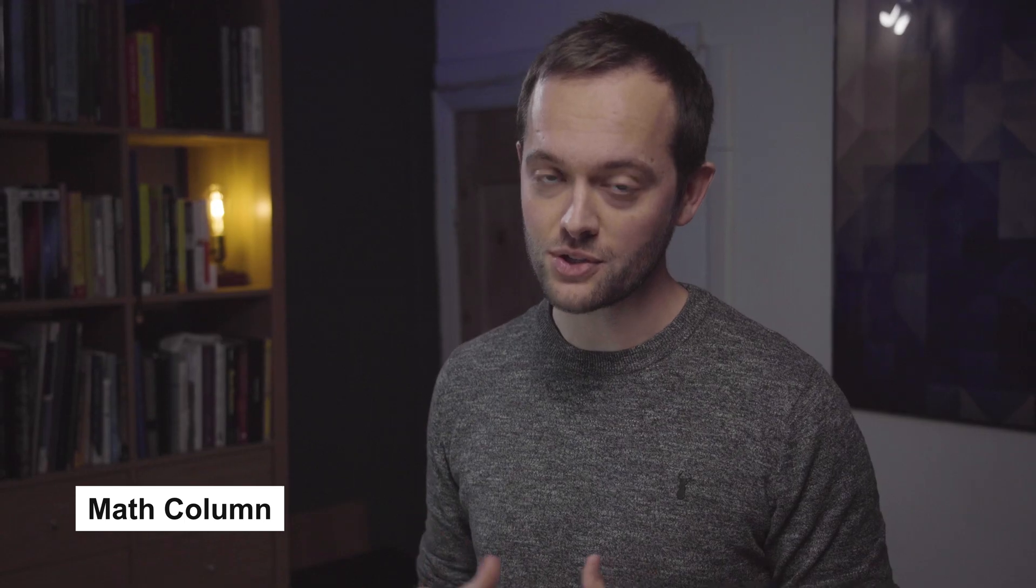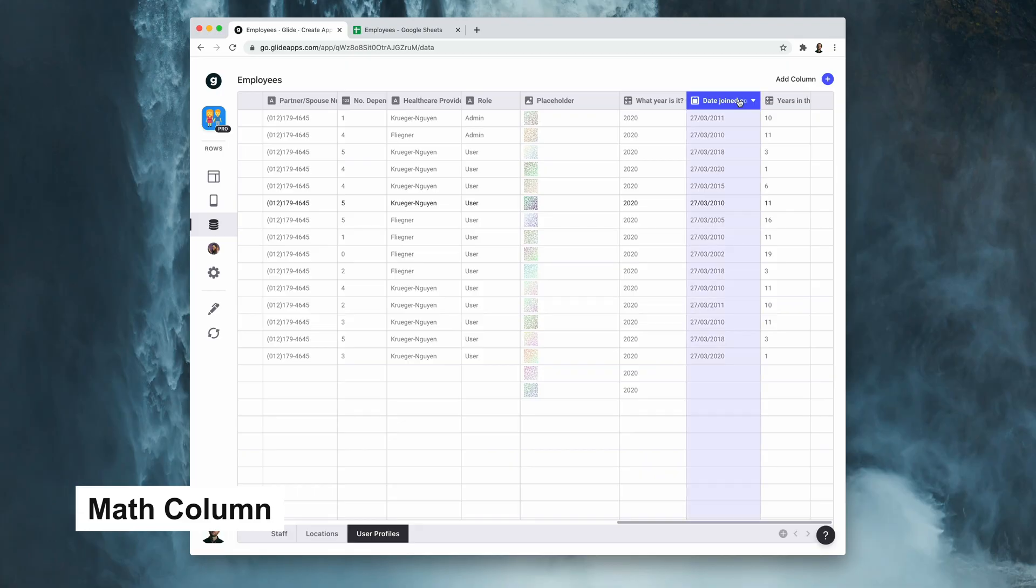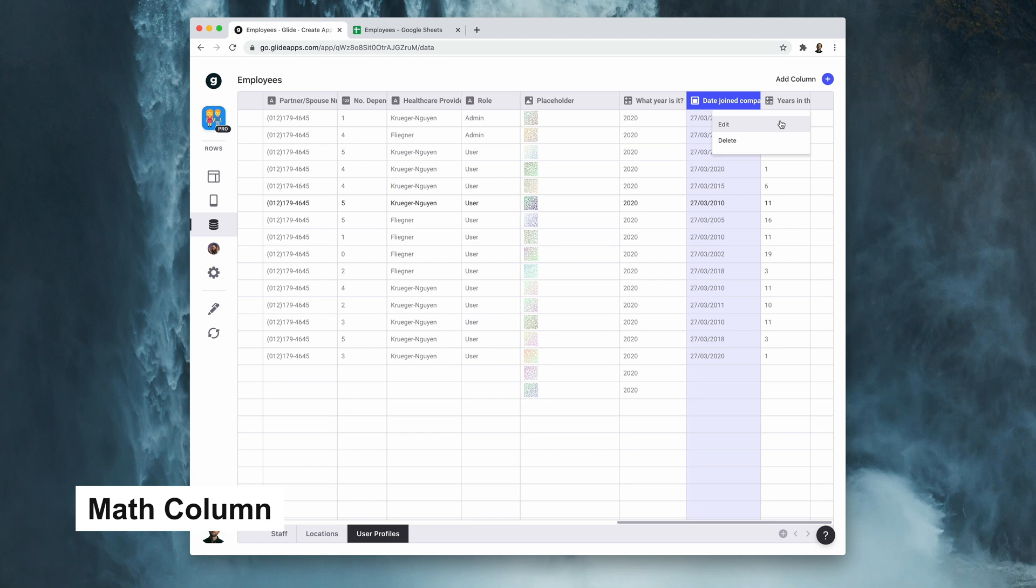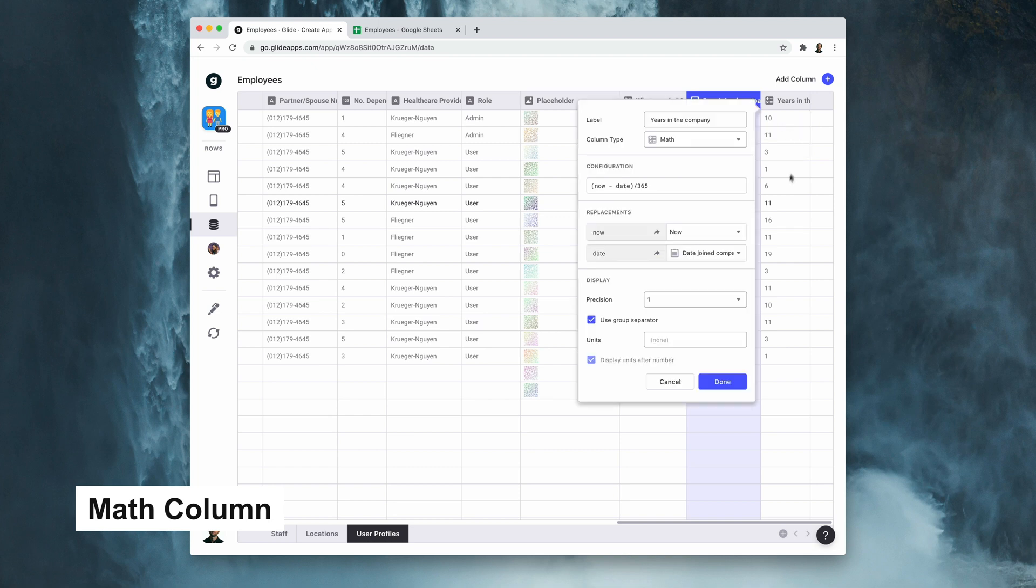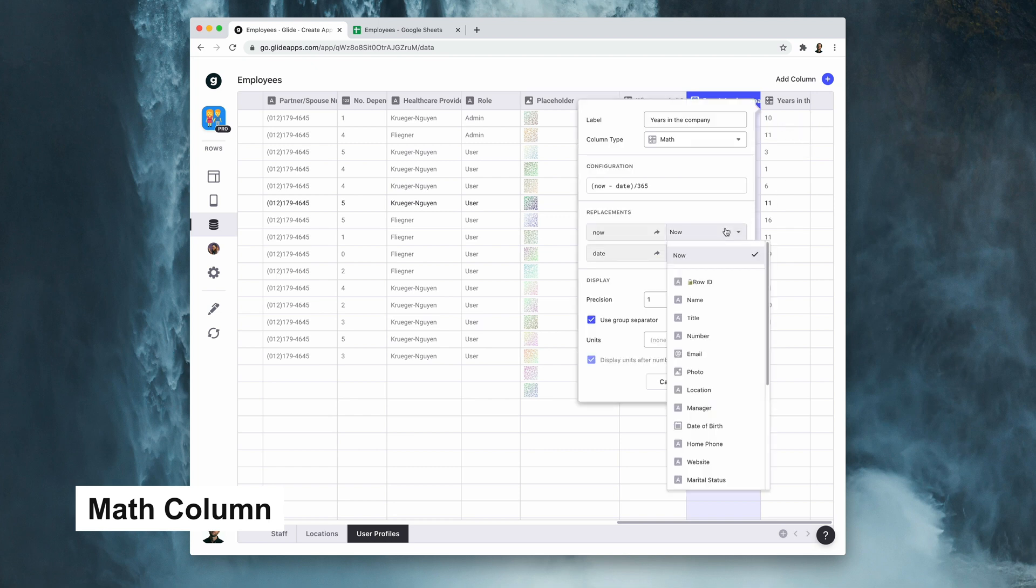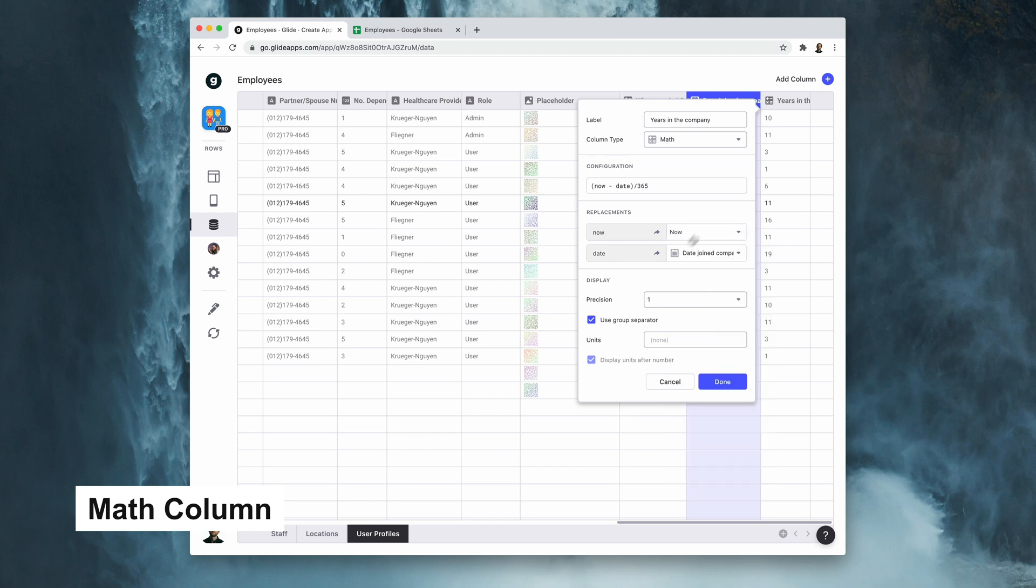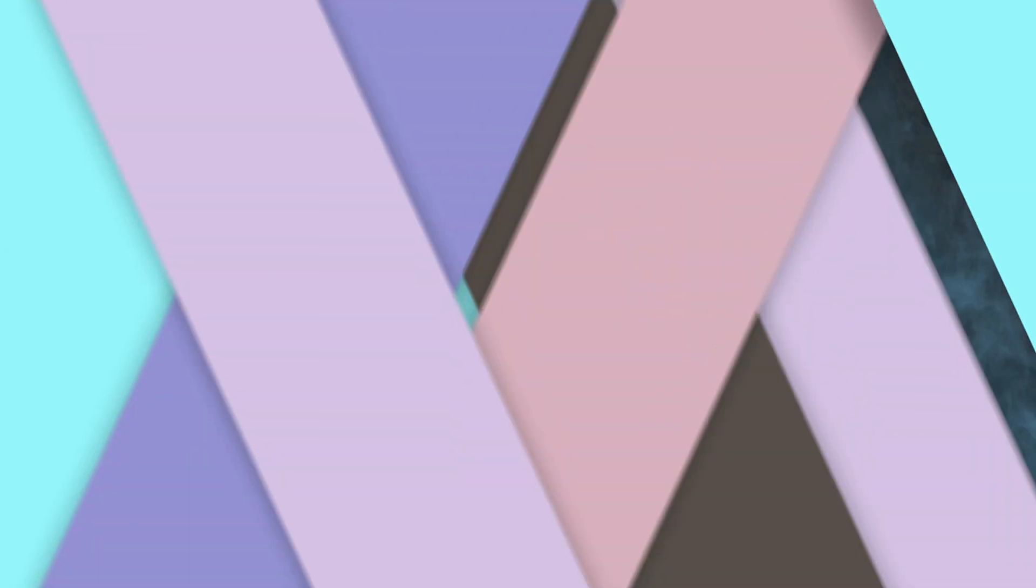So the math column has received a bit of attention in the last five weeks, and we've added a bunch of new functions which you can find in our documentation, but we've also added the ability to do some simple date time math. Let me show you what I mean. In this column here we have the date that each employee joined the company, and to the right we have a math column which is working out how many years it is, but of course to do that you need the value of now and that's what we've given you. In this field here we have the word now minus date and then divided by 365, and then we're replacing the word now with the value of now which is a new feature that we've given you, and then also we're replacing date with that column, and that gives us the number of years since the employee joined the company.